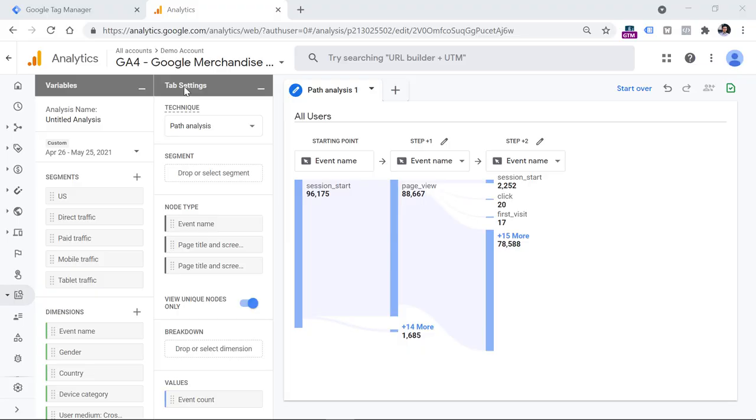In this video, I will show you how to use path analysis in Google Analytics 4. Make sure you watch the entire video because at the end of it, I will share four additional ideas of what you can analyze next with path analysis.